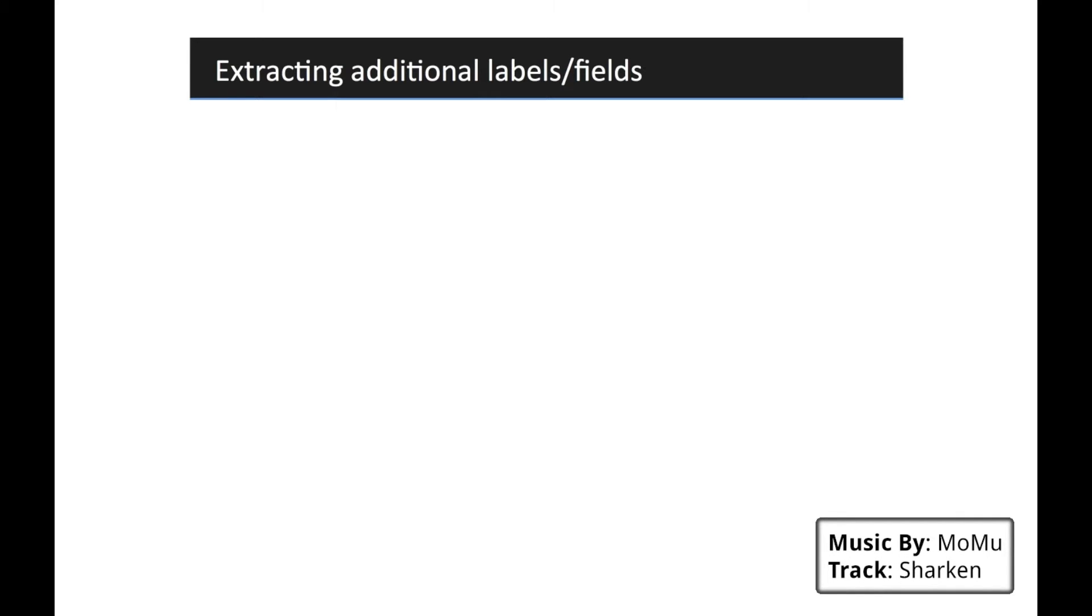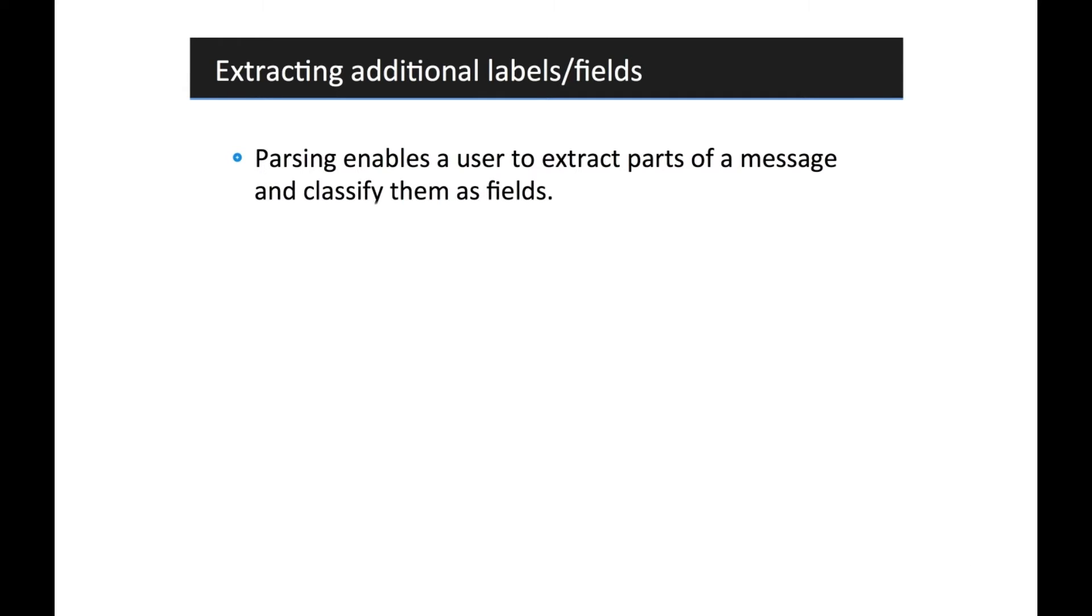To start off with, let's talk about a few basic concepts. What does parsing do? Parsing allows you to create fields and extract information out of your data.